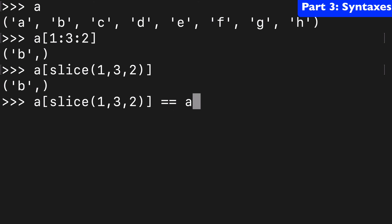And again we can confirm this with a[1:3:2]. So just another way the syntax might look in the code that you are reading.